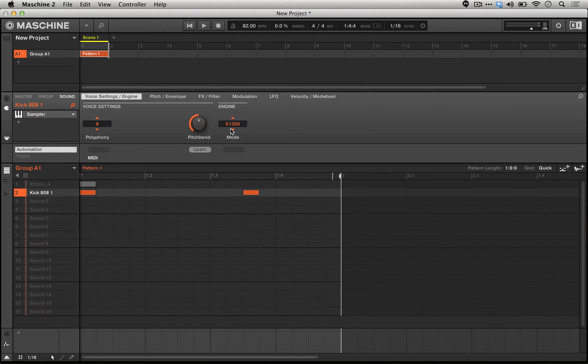We can also go to an SP-1200 emulation. The SP-1200 has similar specs, but just a slightly lower sample rate. Instead of about 40 kHz, it's closer to 26, 27. Here's what that sounds like.